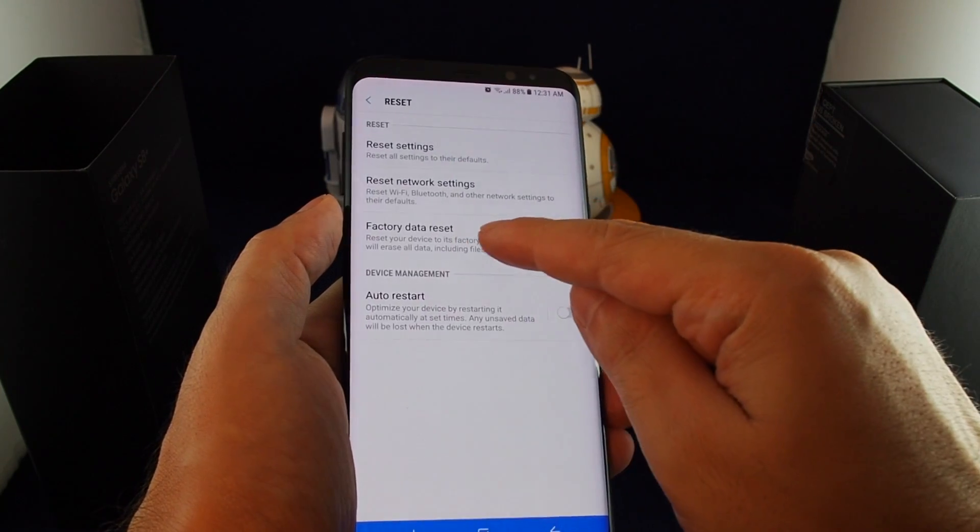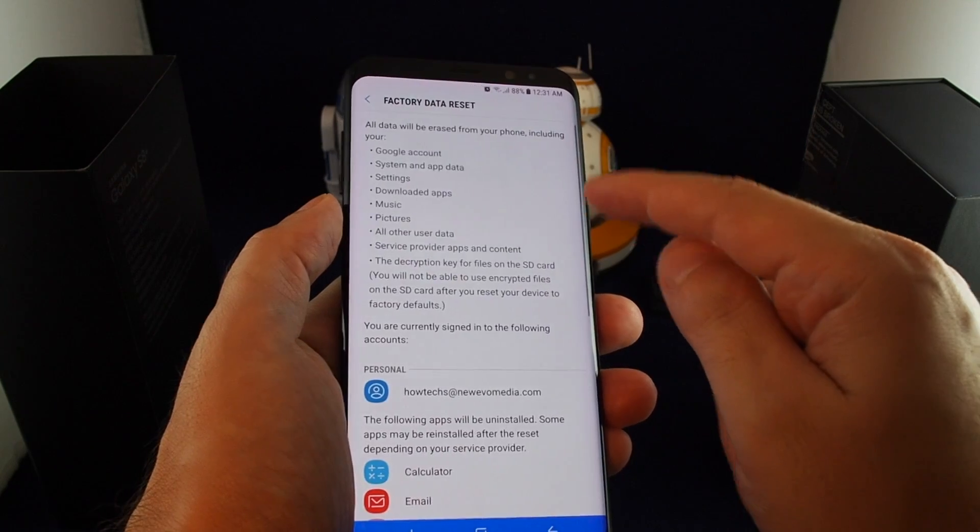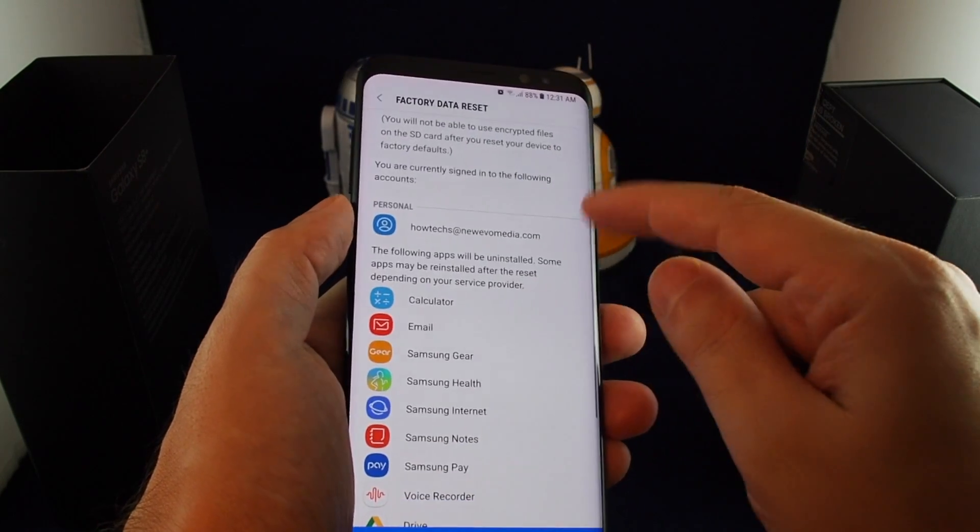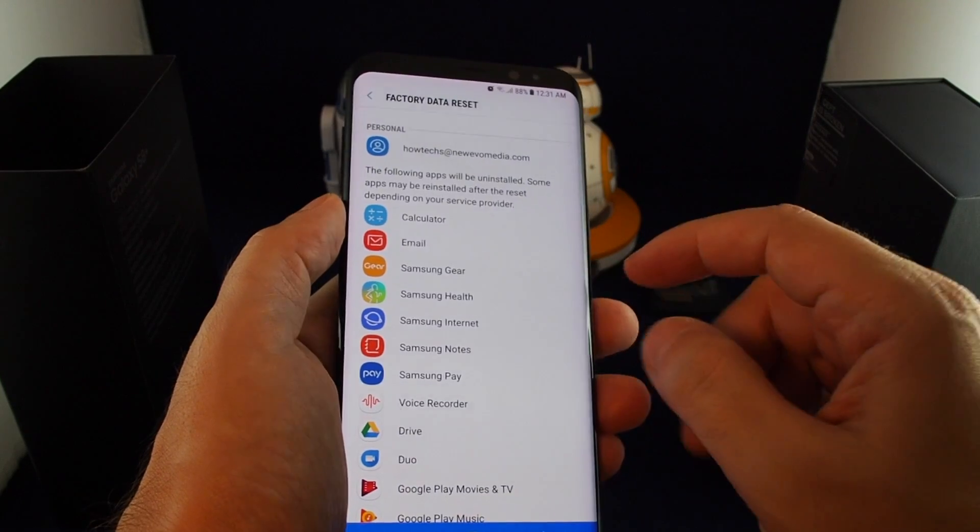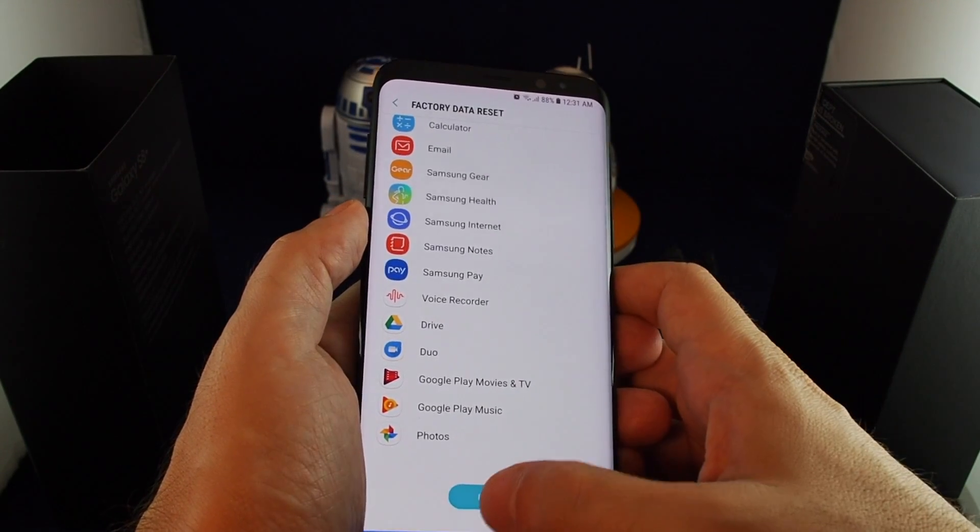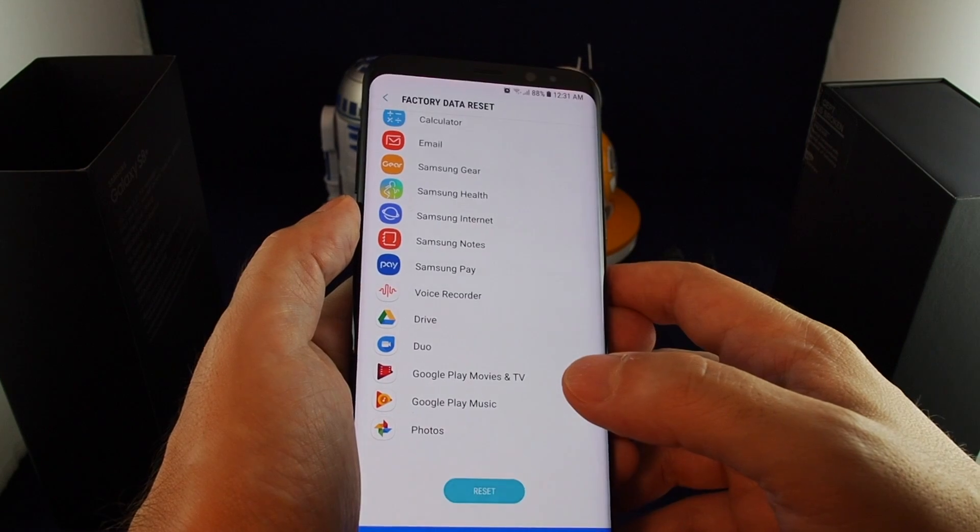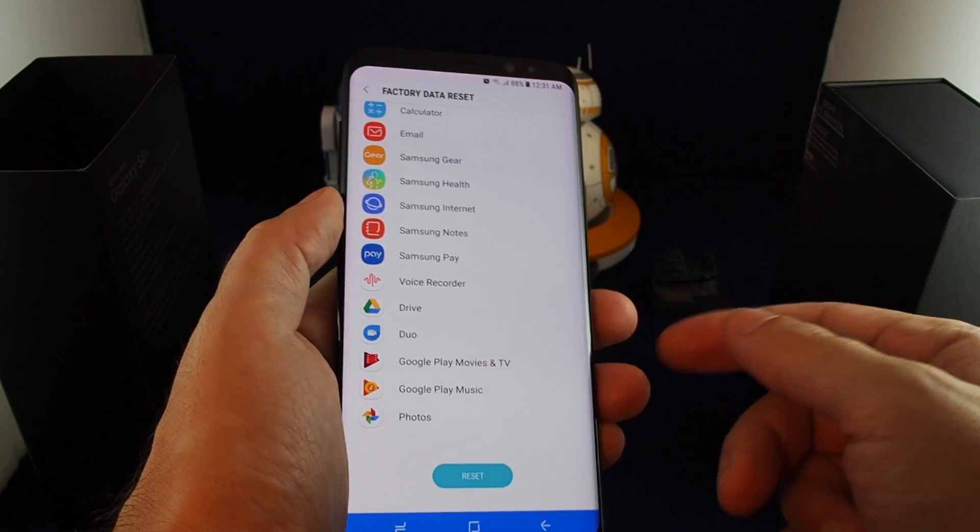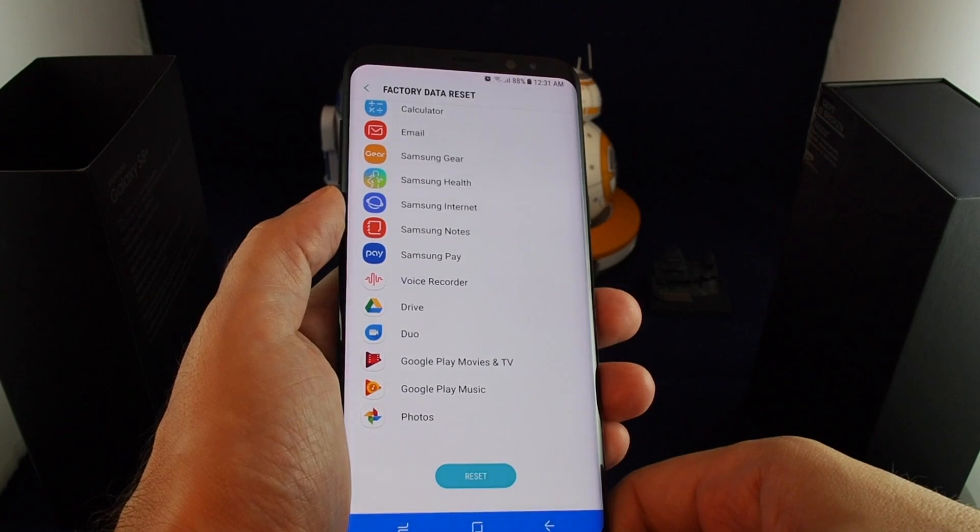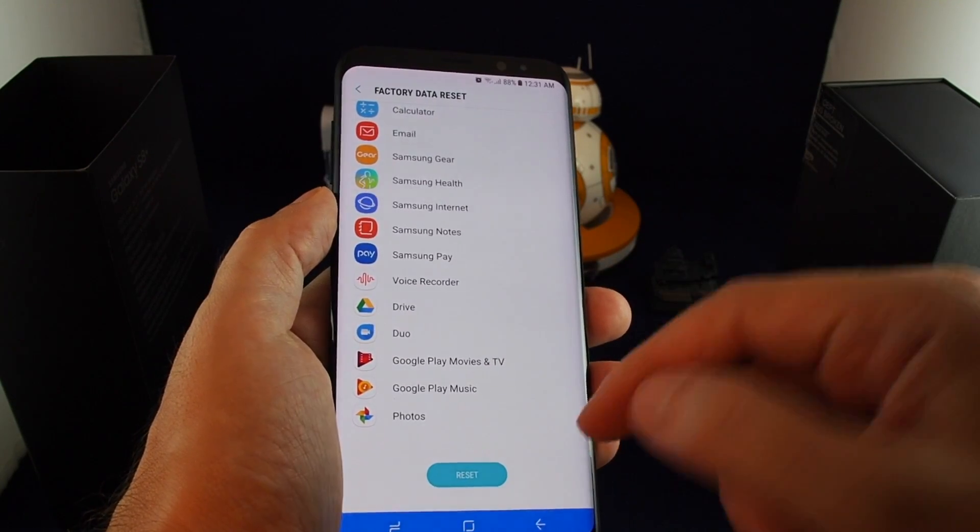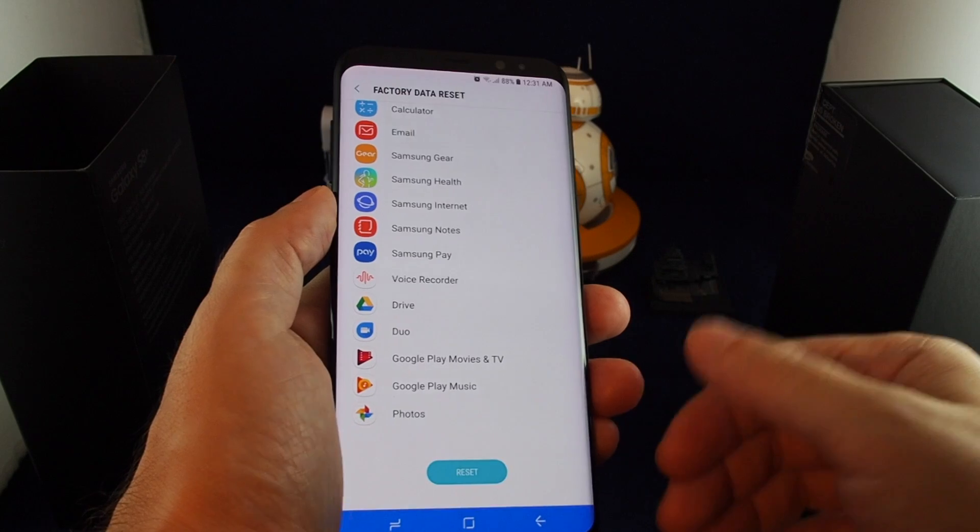Let's walk through here. If you want to do a factory data reset, just click here. It'll give you a warning on exactly what you're going to lose and then all the apps that will be uninstalled, etc. If you want to go ahead, hit reset. We won't do it this time, but basically do that and then confirm, and you are ready to go. It'll take a little while to complete, but once it does, your phone.